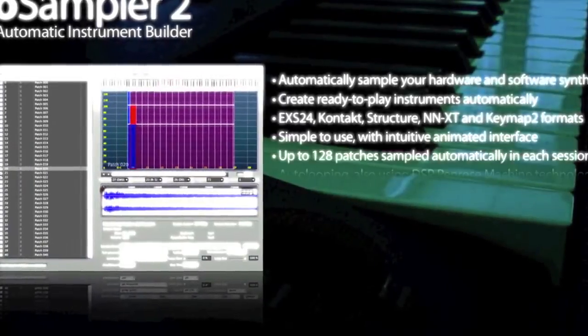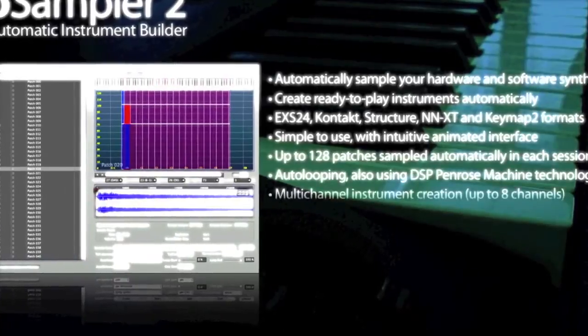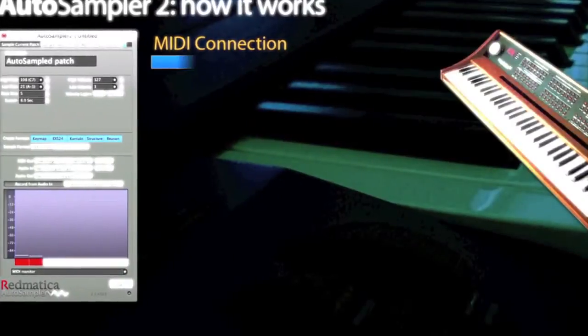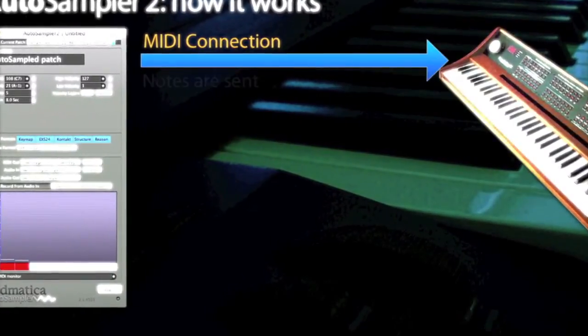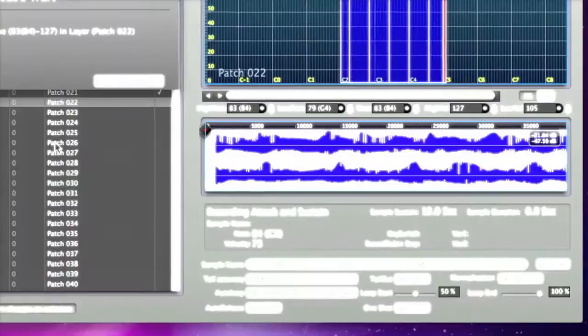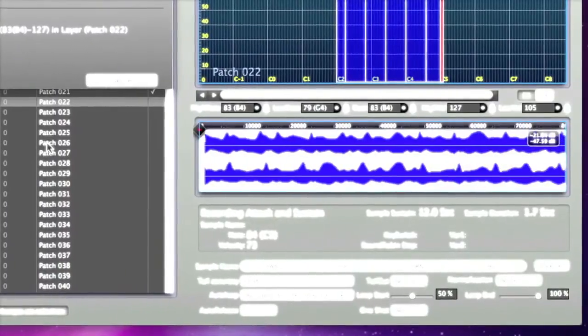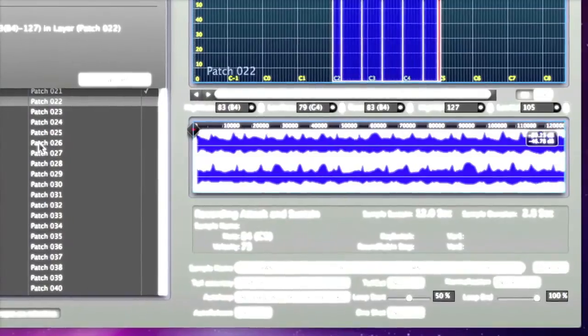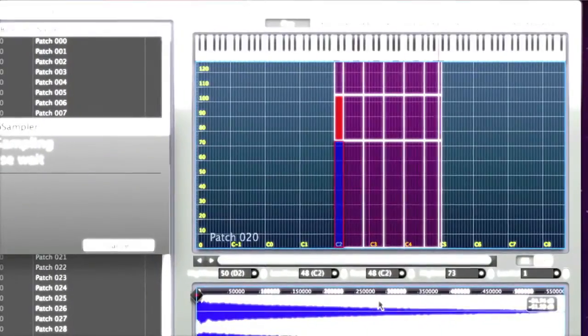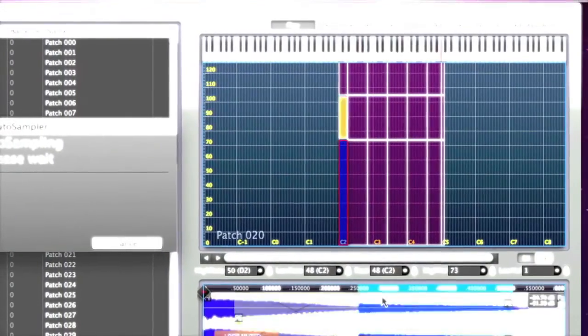By now you should have very clear how powerful, creative, and simple to use Autosampler is. But I want to talk about some of its potential applications.